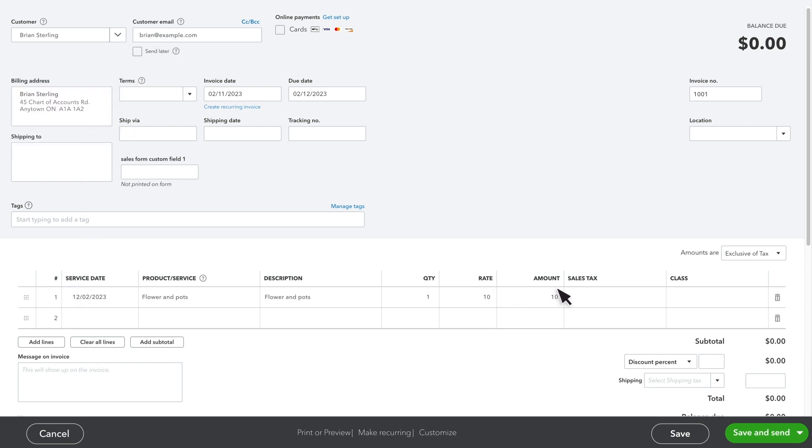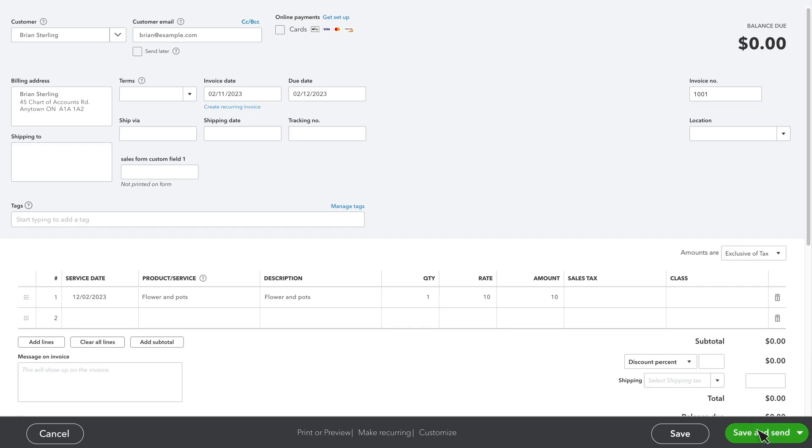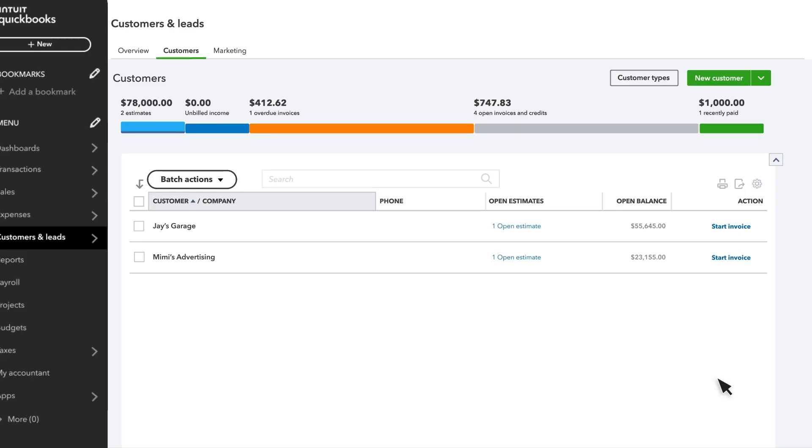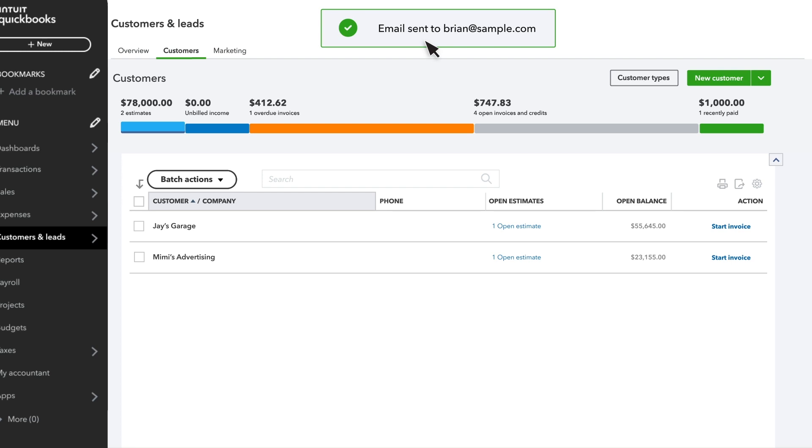When you create an invoice and send it to your customer, they'll receive an email notification. Customers added through the business network will receive the usual email, along with a notification right in QuickBooks saying they have a pending bill that is ready for review.